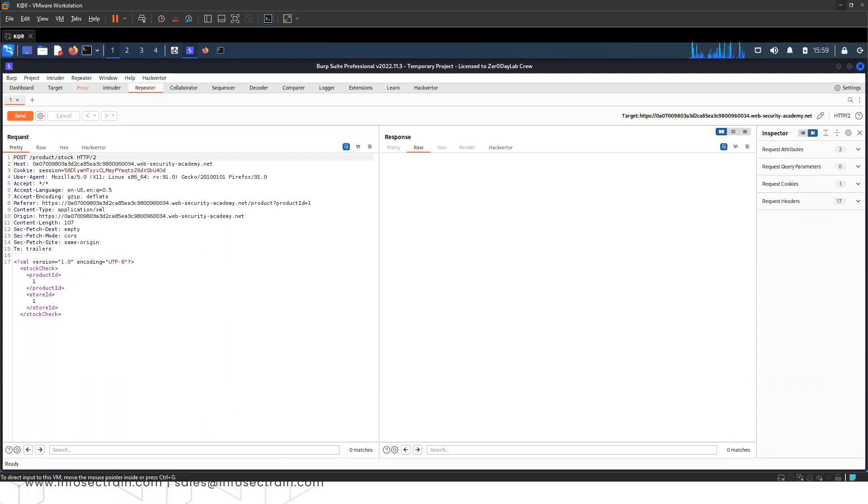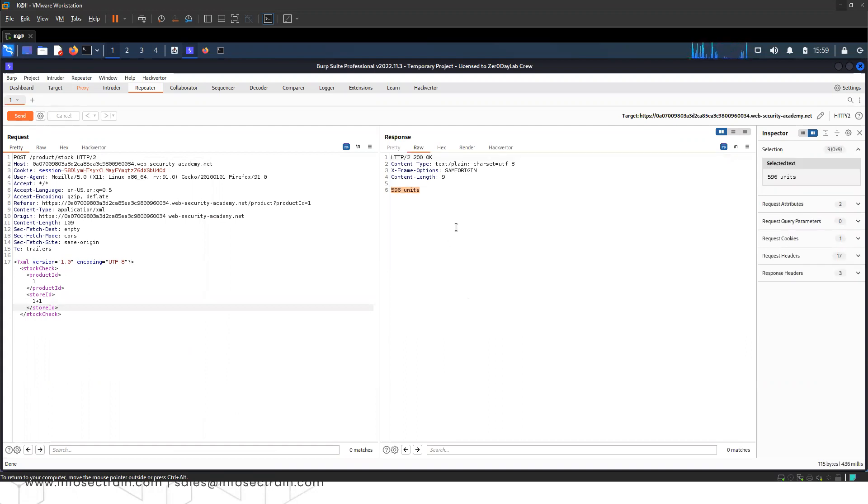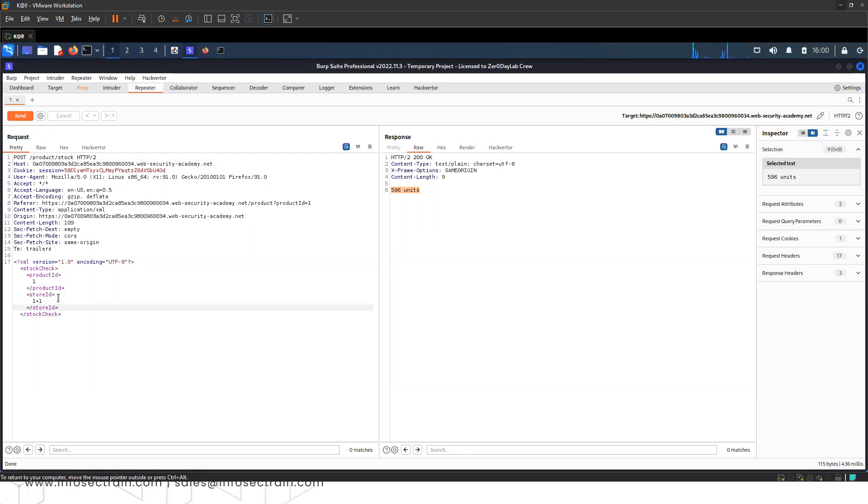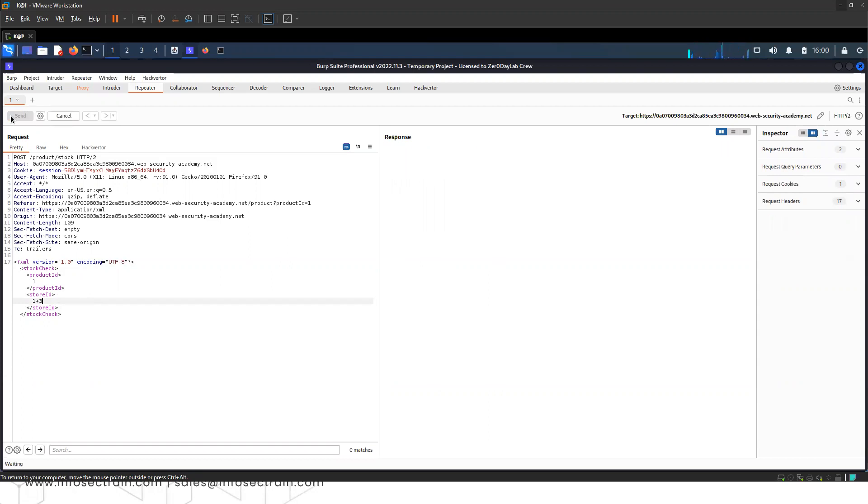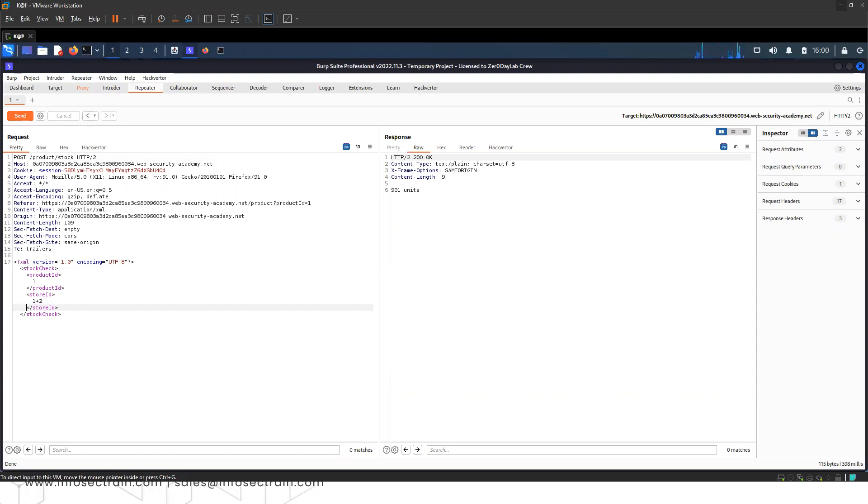In the repeater, we can check the store ID parameter. Let's say I'm writing 1 plus 1. It shows 596 units, which means your mathematical expression has been evaluated by the application. It's returning the stock for different stores. Let's try 1 plus 3 - no such product. 1 plus 2 shows 9901 units, showing different products and their stock data.